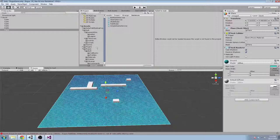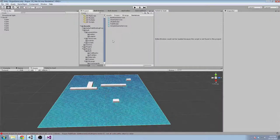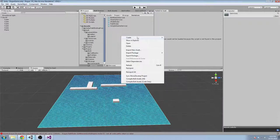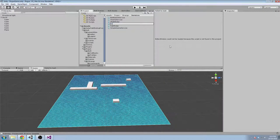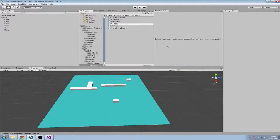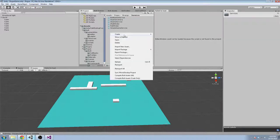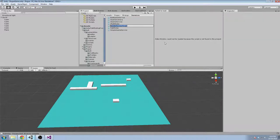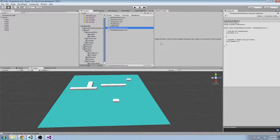The second service we're going to create is IGameCamera. We're going to create a simple GameCamera implementation.